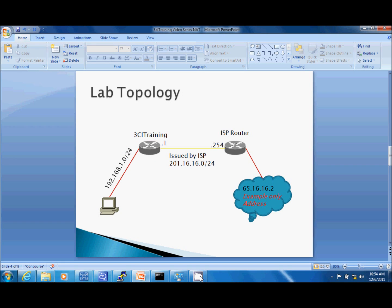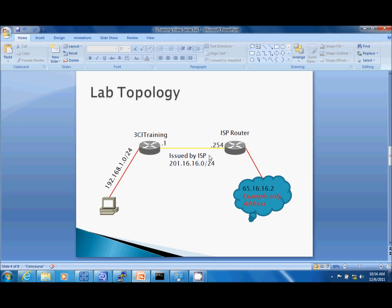Now for my lab topology, I have my local host which is the host I'm currently working on, sitting on the 192.168.1.0 network using the default subnet mask. This is one of the private IP addresses defined in RFC 1918. The other two are 10.0.0.0 and 172.16.0.0 through 172.31.255.255. From my router to the ISP in a back-to-back connection, we're going to simulate that the ISP has given us a Class C block of 201.16.16.0. Remember this is only for my lab.